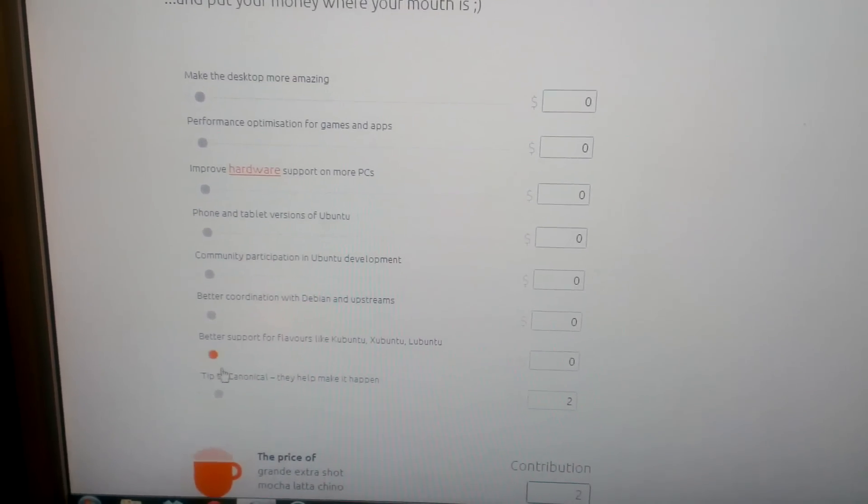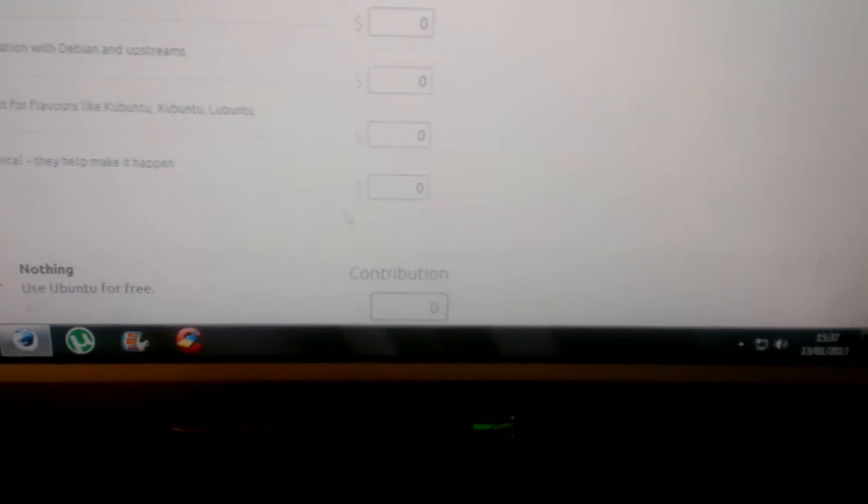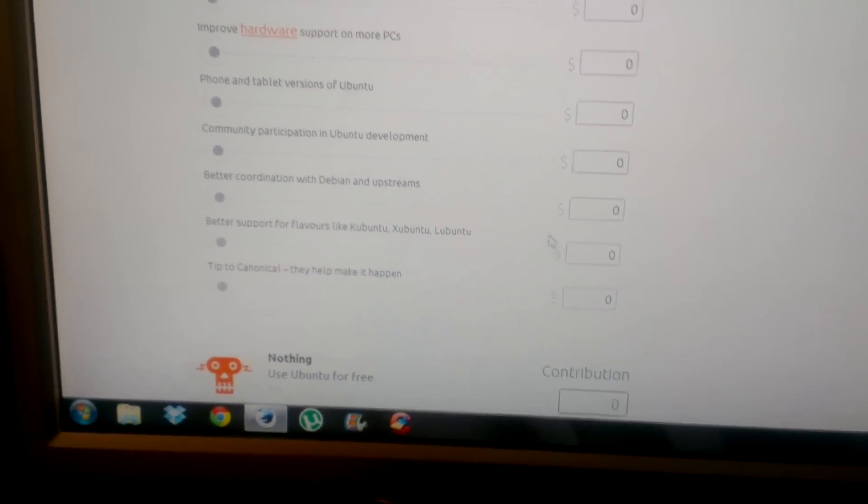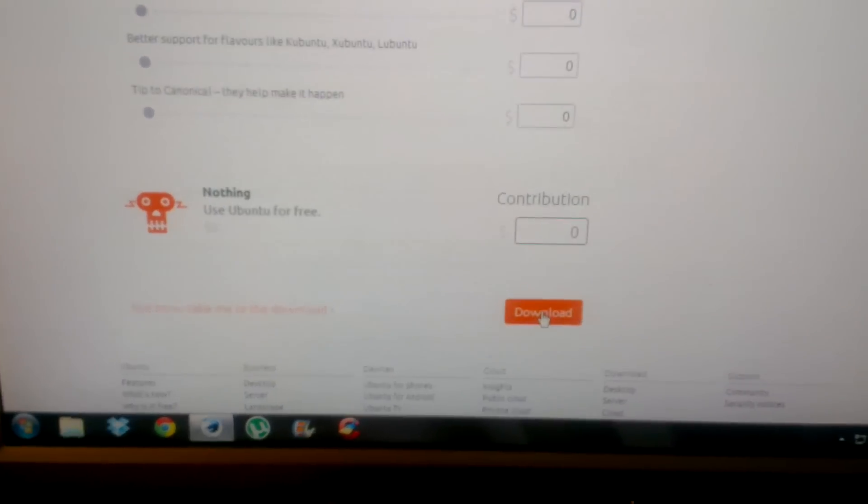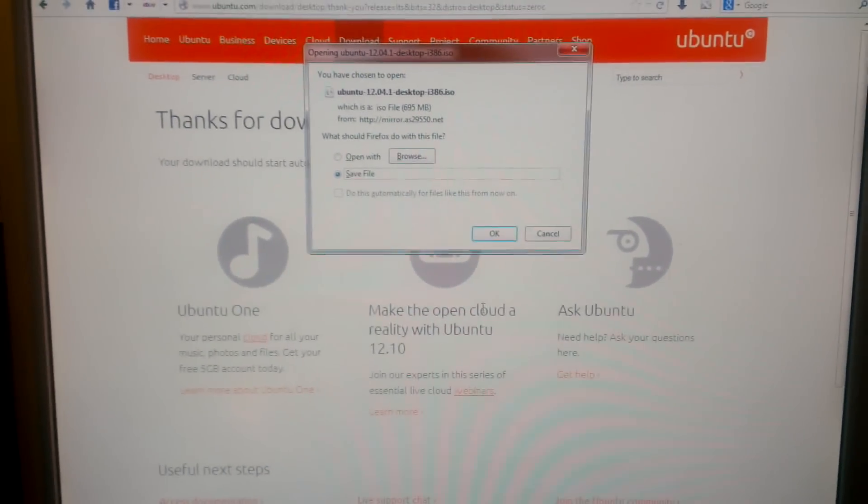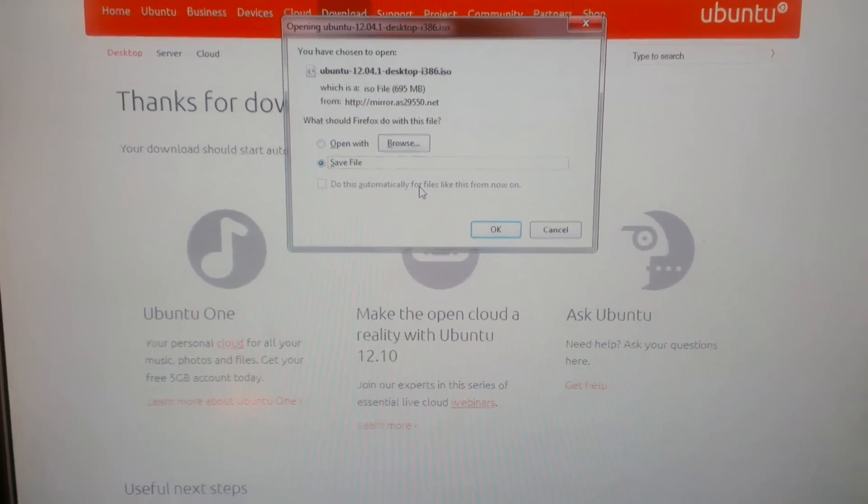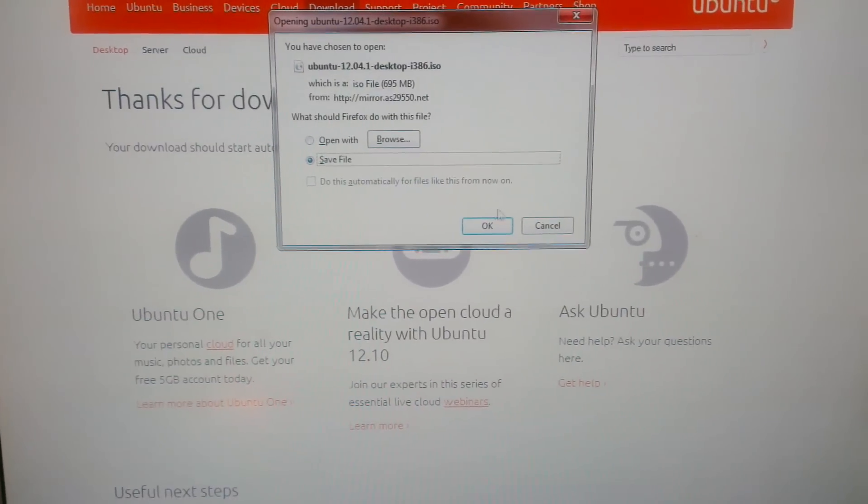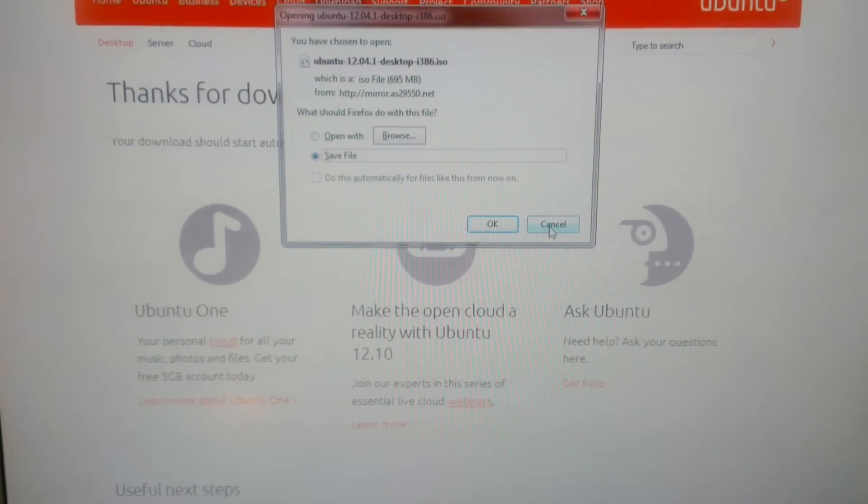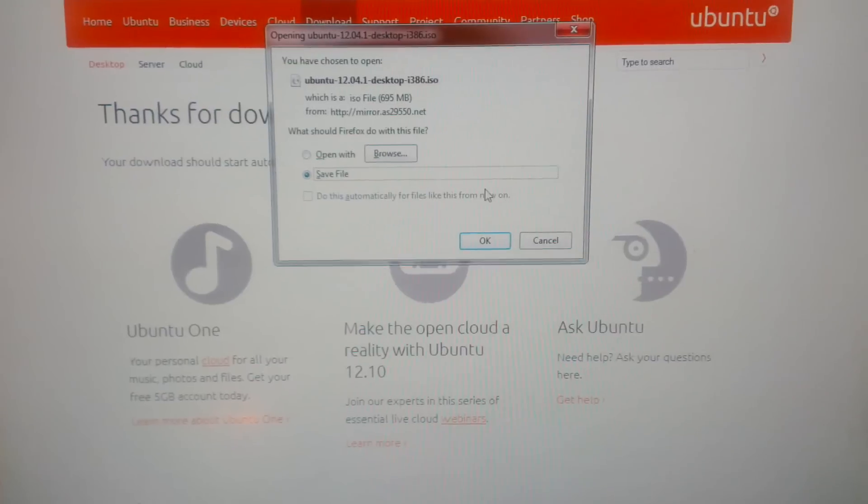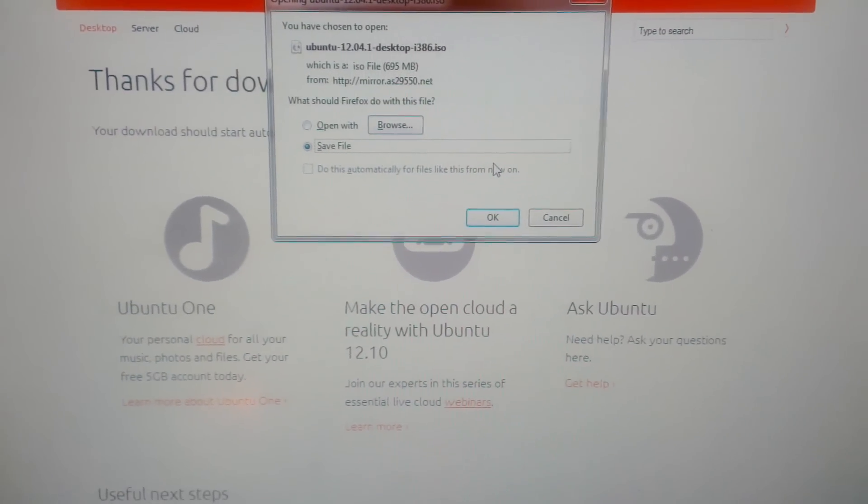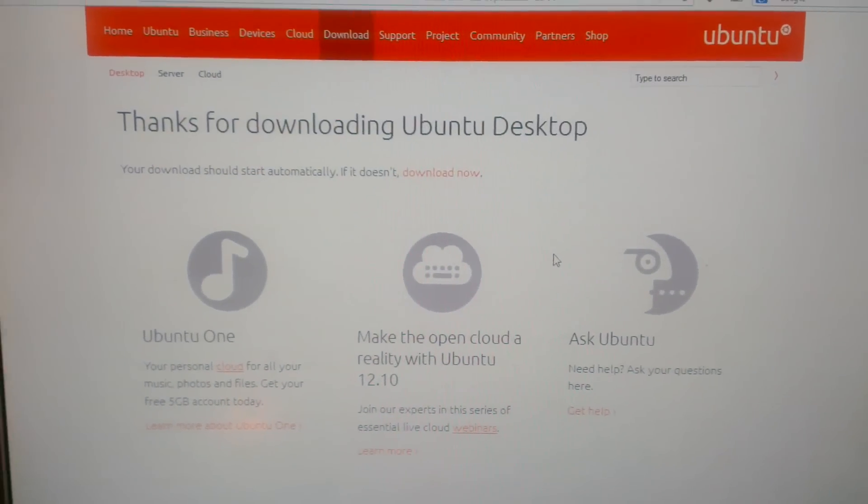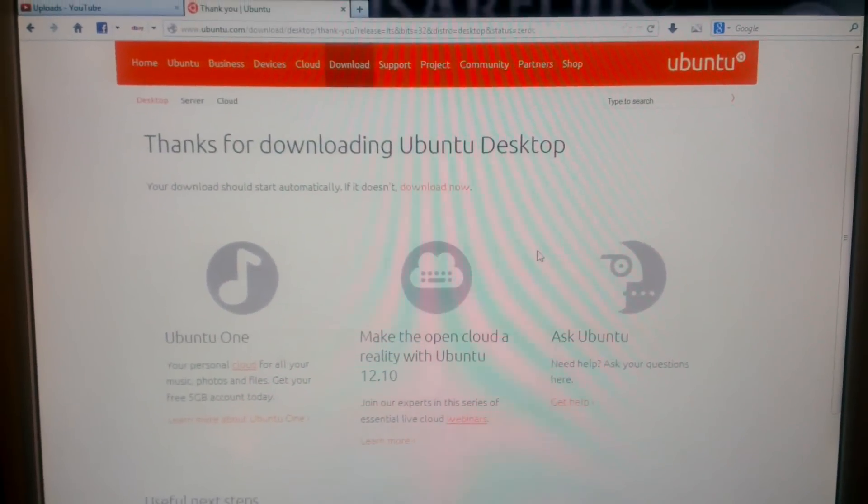I'll just hit download, save that to your hard drive somewhere like on your desktop where it's easy to find. I've already got it. Burn it to a disk, it has to be a DVD, and then when you've done that, put the disk in your tray and boot from it.